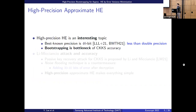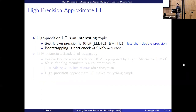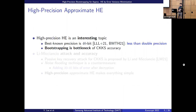High precision homomorphic encryption is a very interesting topic. The best-known precision so far is even less than standard double precision. This is due to bootstrapping being a bottleneck of CKKS accuracy, and that's why it is interesting to study high precision bootstrapping for CKKS.